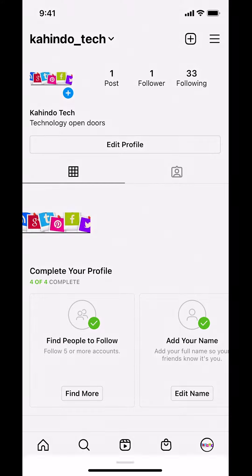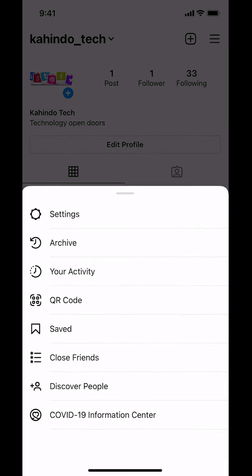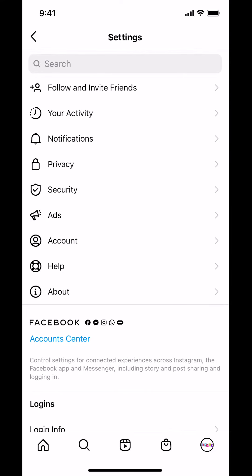That opens the menu. Once you tap there, you're gonna arrive on this screen. Make sure that you tap where it says Settings, so tap on Settings right there. Once you tap Settings, you're gonna arrive on the screen where it says Notifications, so make sure that you tap Notifications right there.